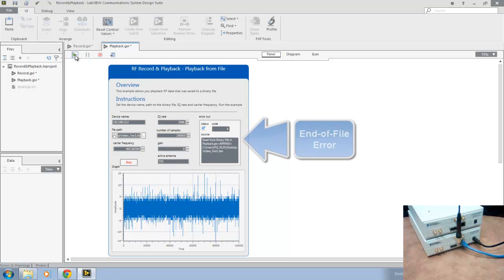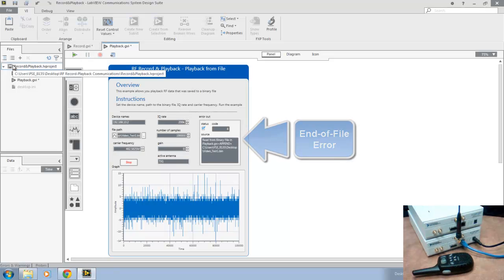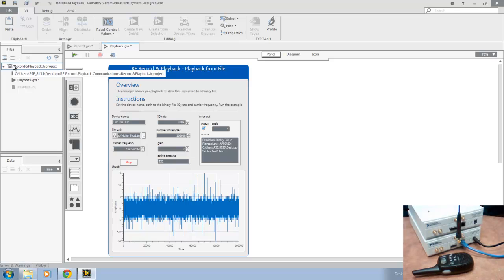And there you have it. That concludes a successful RF record and playback using LabVIEW communication system design software and the National Instruments USRP platform.